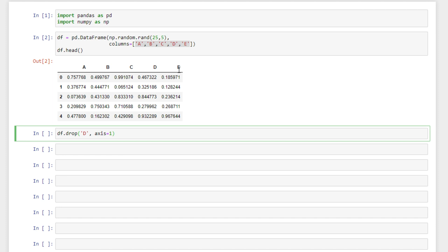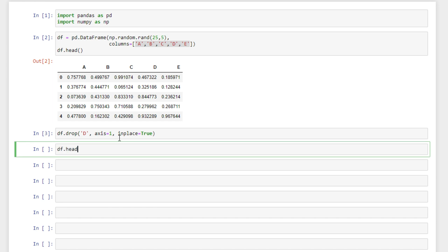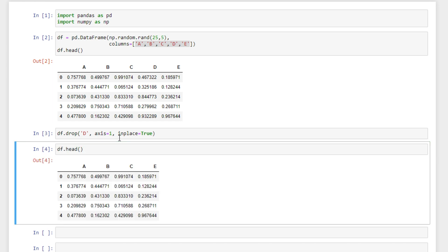We're dropping columns so that's axis 1, and then we want to specify inplace equals true so that the changes that we make are kept. So now we can see that column D is dropped from our data frame.